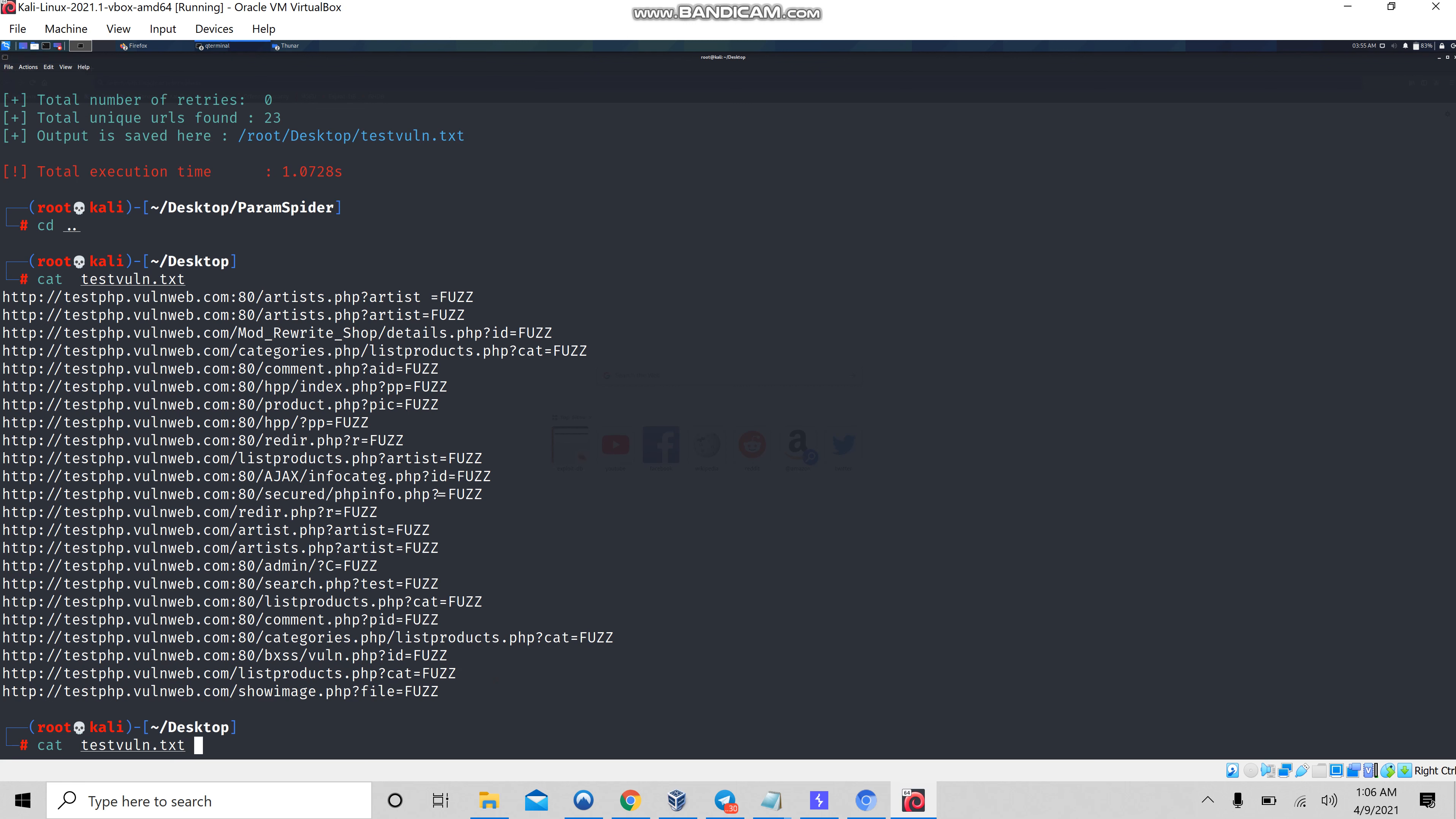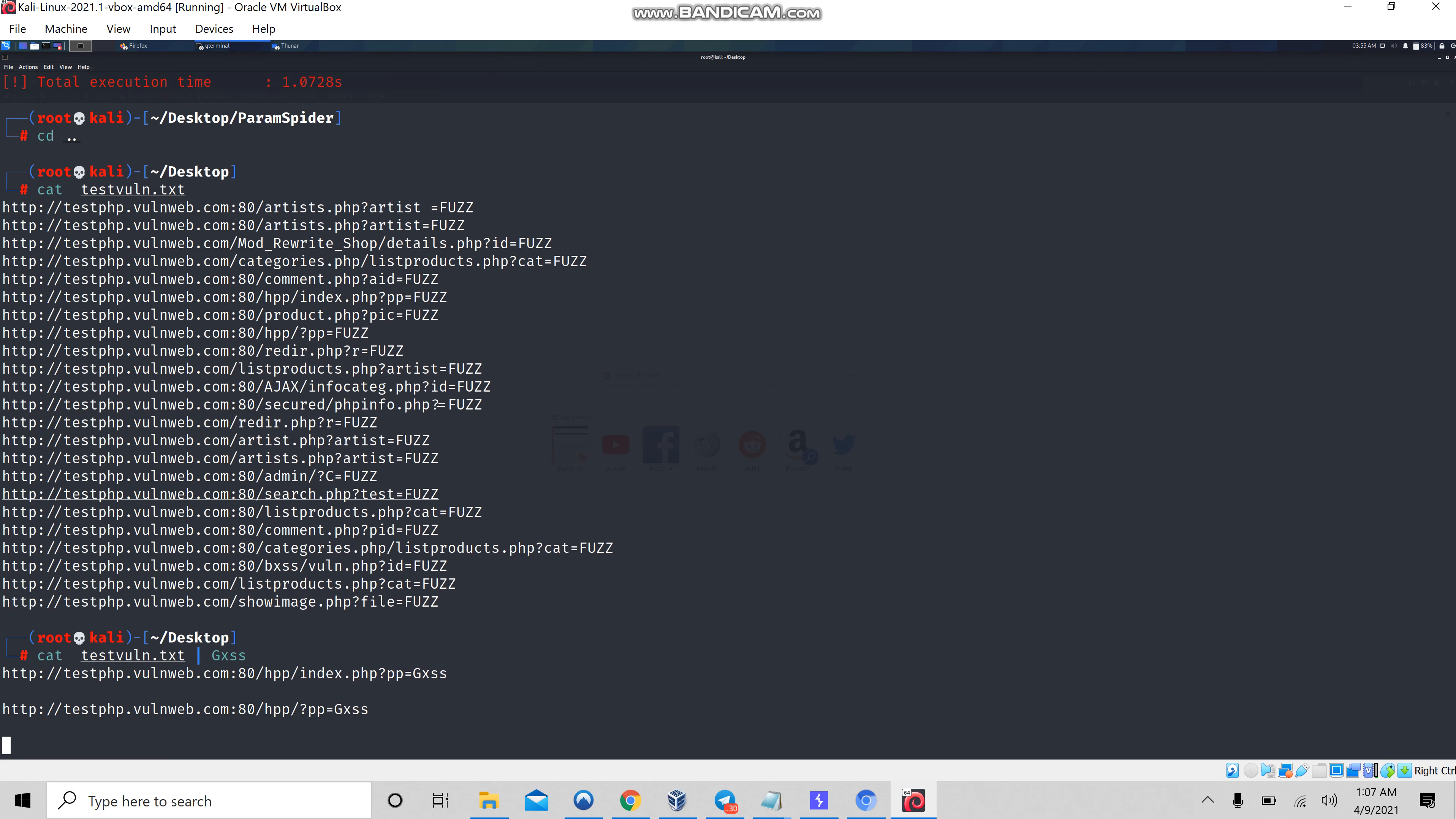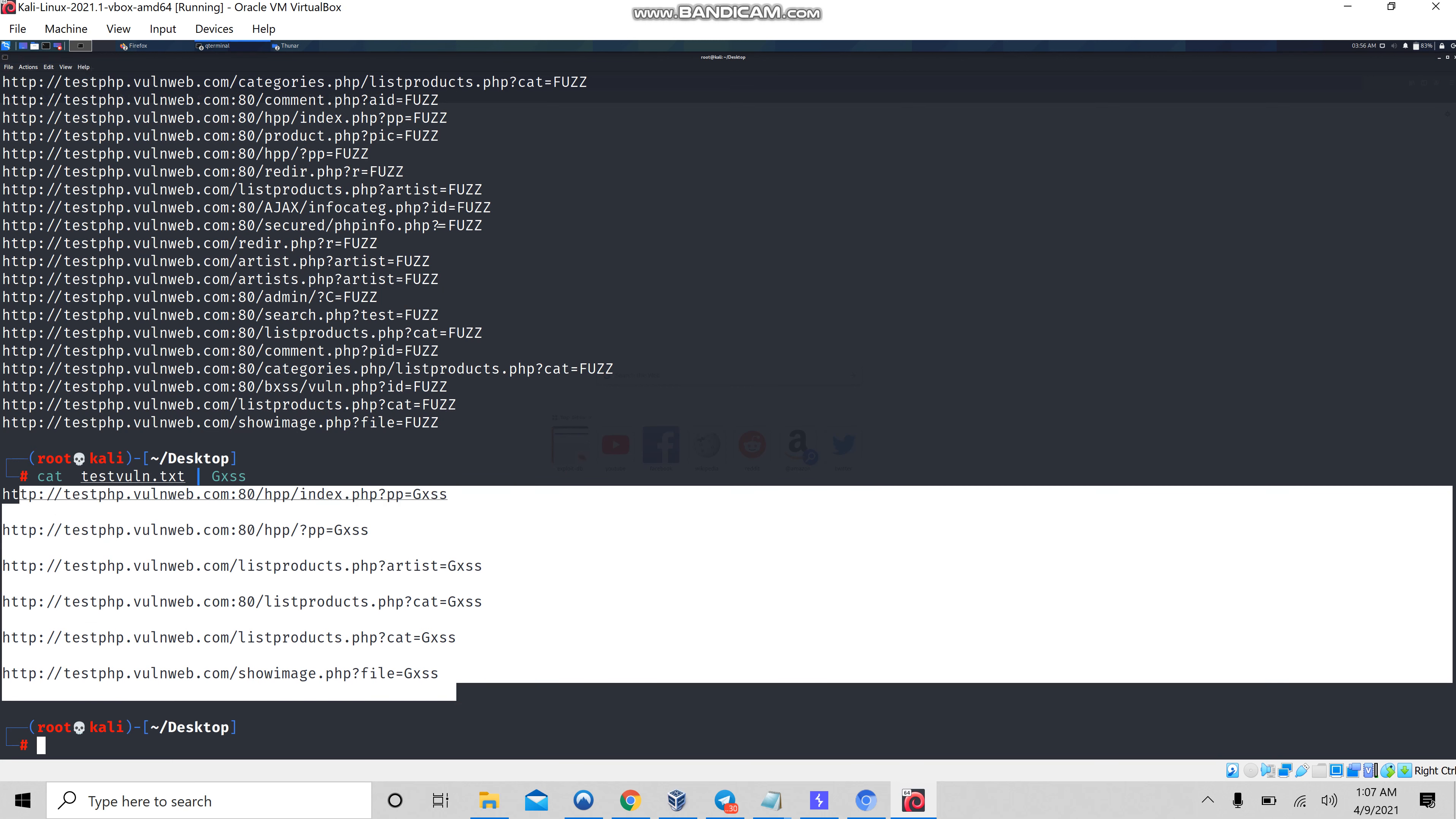Let's find out all the reflecting parameters in the response. For this I'm going to use the second tool called gxss. Let's see how many parameters or URLs are getting reflected in the response body. I see there are five to six URLs which are reflecting the parameter.